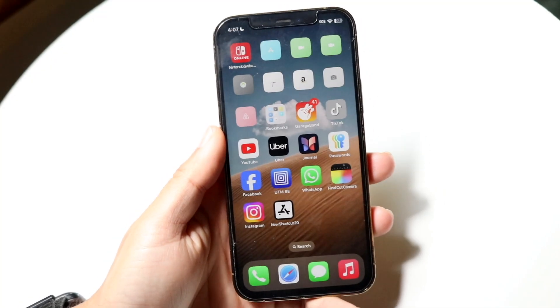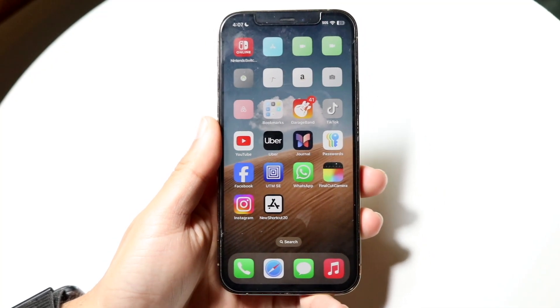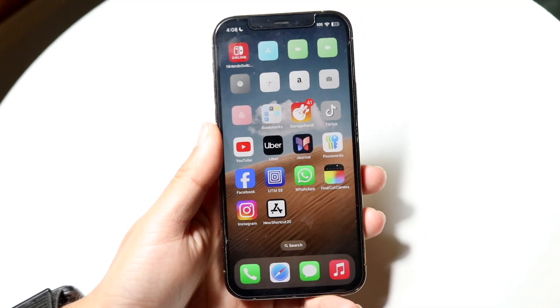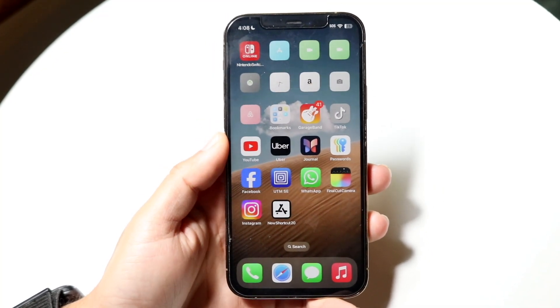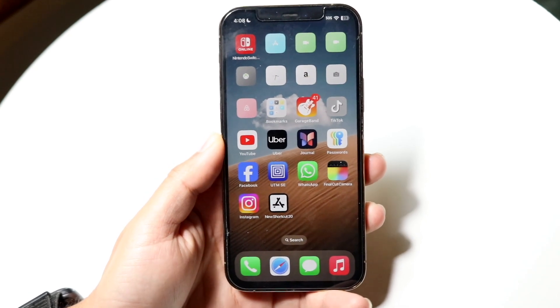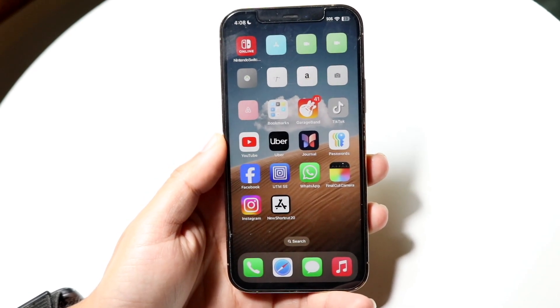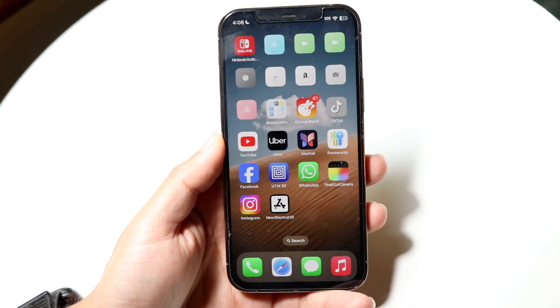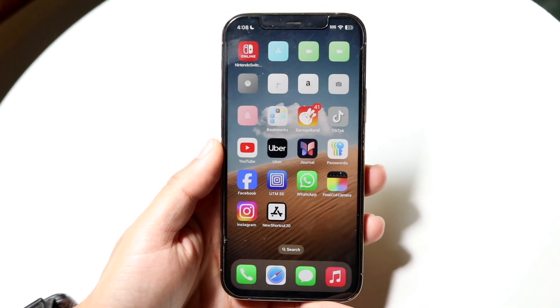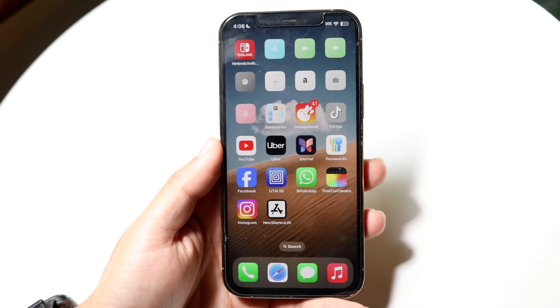So even on iOS 18, we basically have the capability of going through and changing our particular application icons on our iPhone. I'll show you exactly how to do this — it really is a very, very basic process.